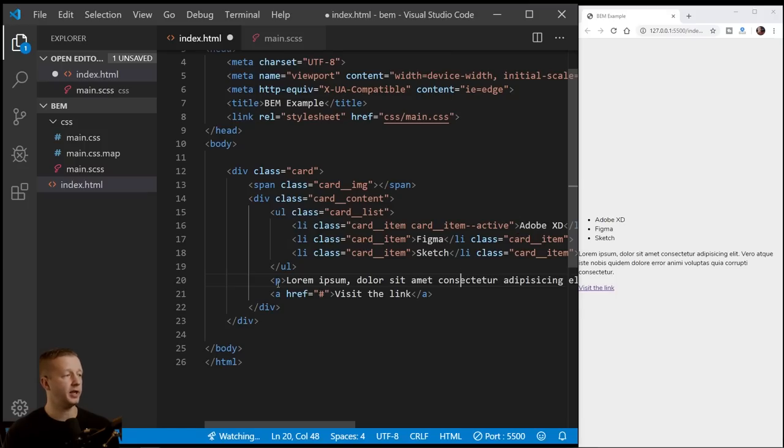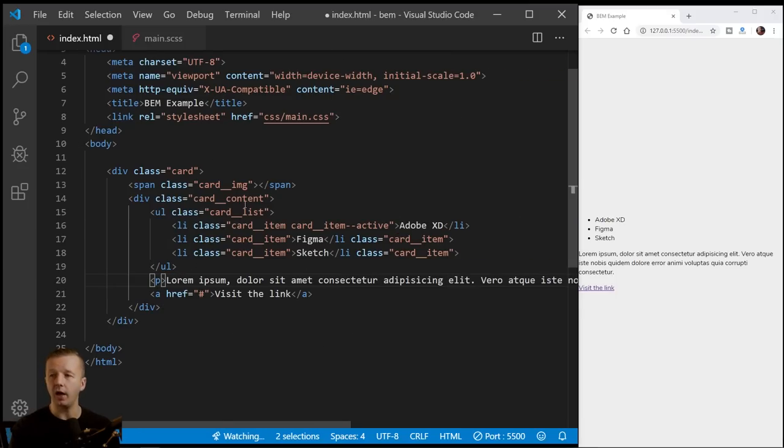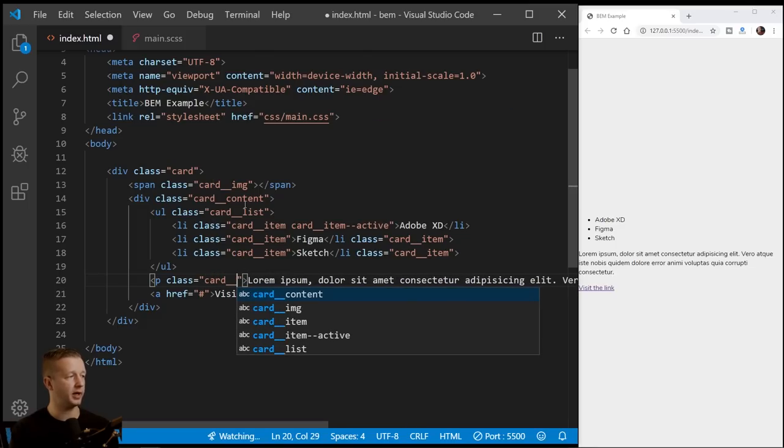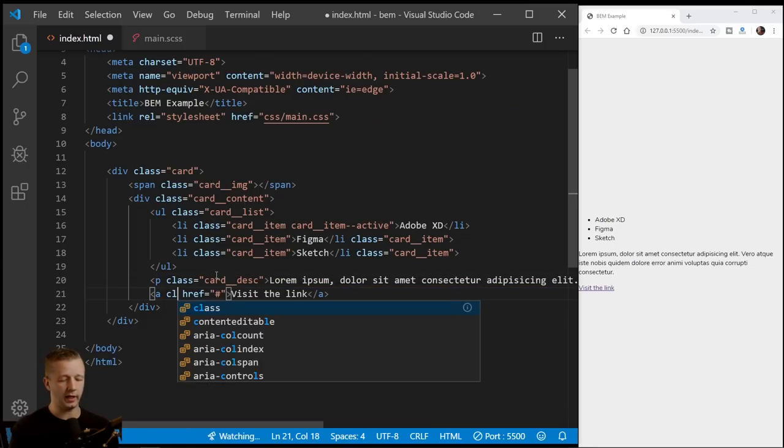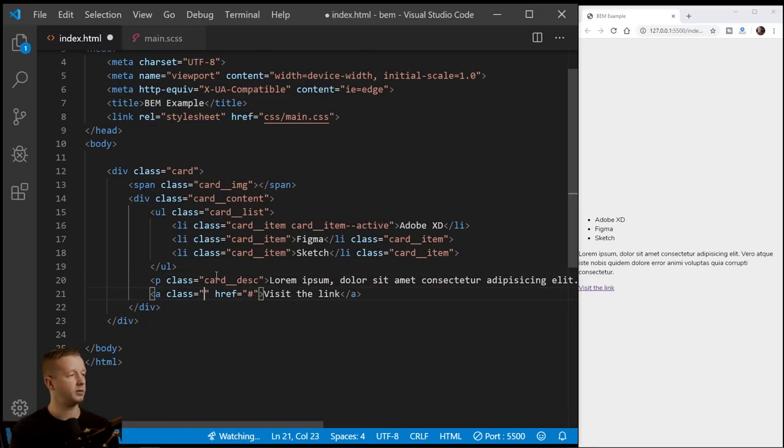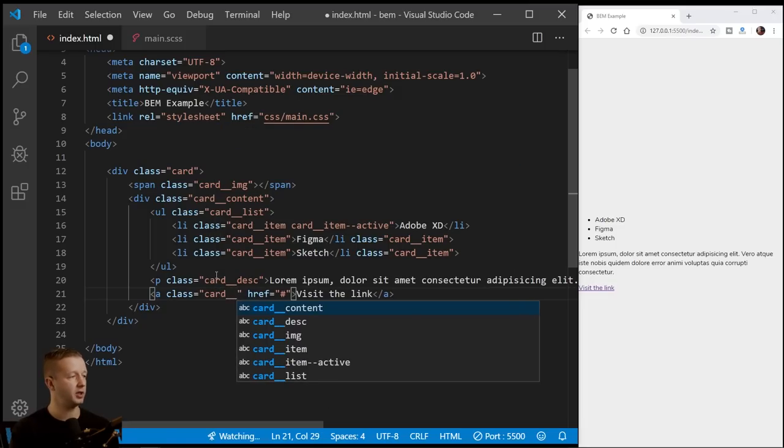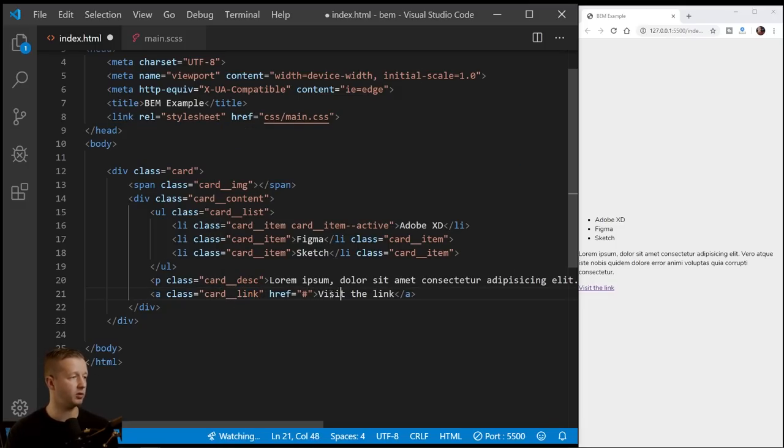All right. Next up we have, let me hit control B to get rid of that sidebar, we have this description card, underscore, underscore DESC. And then also a class of card, underscore, underscore link. I guess we could call it, you could call it button, whatever, or CTA for call to action.